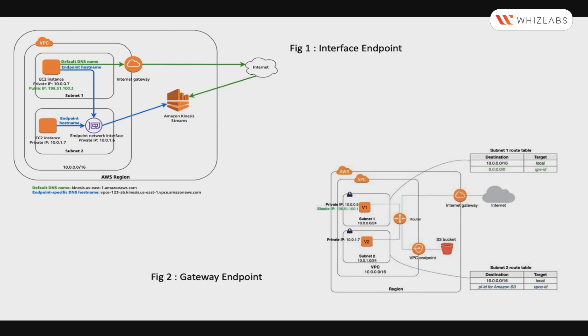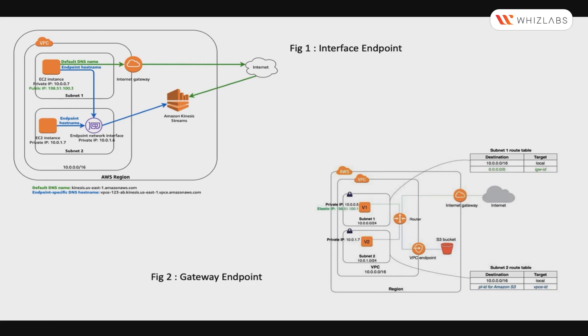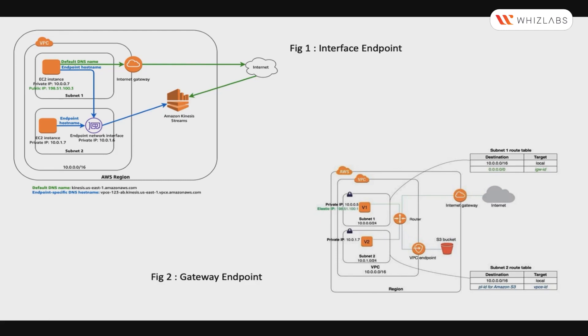Few points related to Endpoint services are: Endpoints enable users to privately connect the VPC to supported AWS services. They do not require a public IP at all. They are virtual devices. Access to the resources in other services can be controlled by Endpoint policies and, by default, Endpoint policies allow full access to the services written in JSON format.